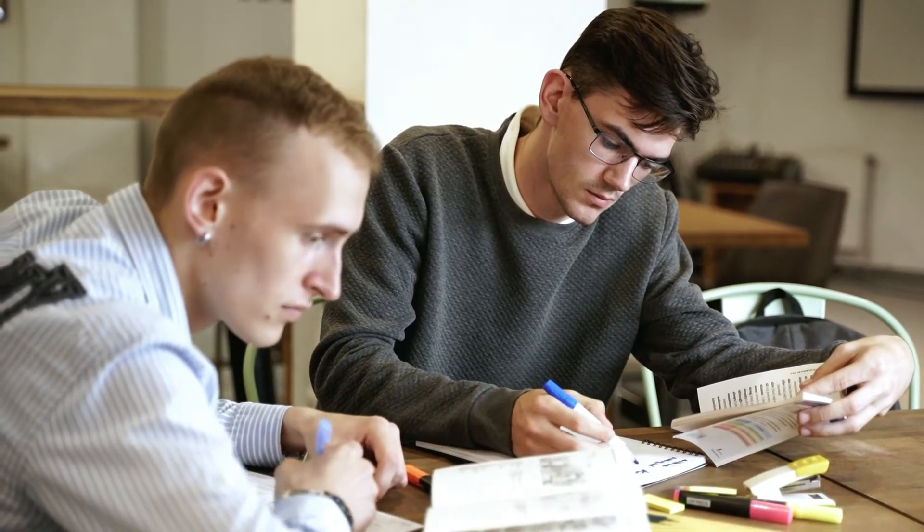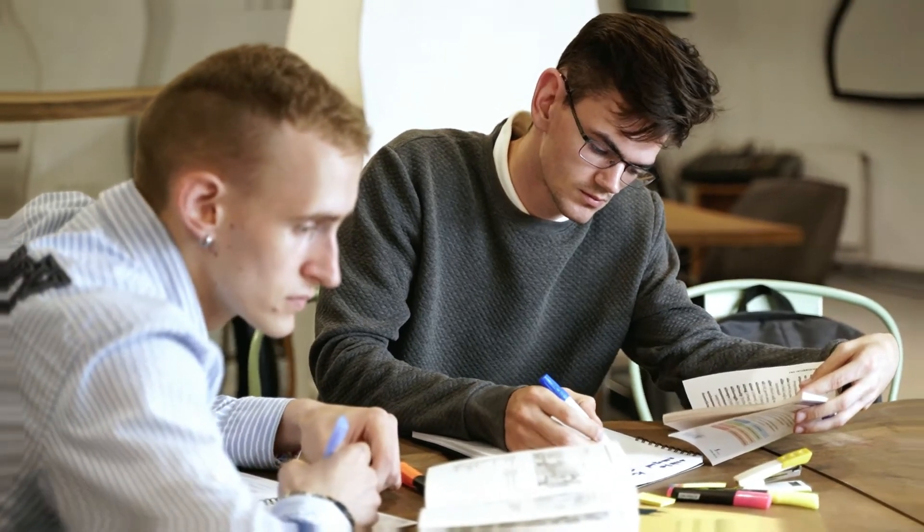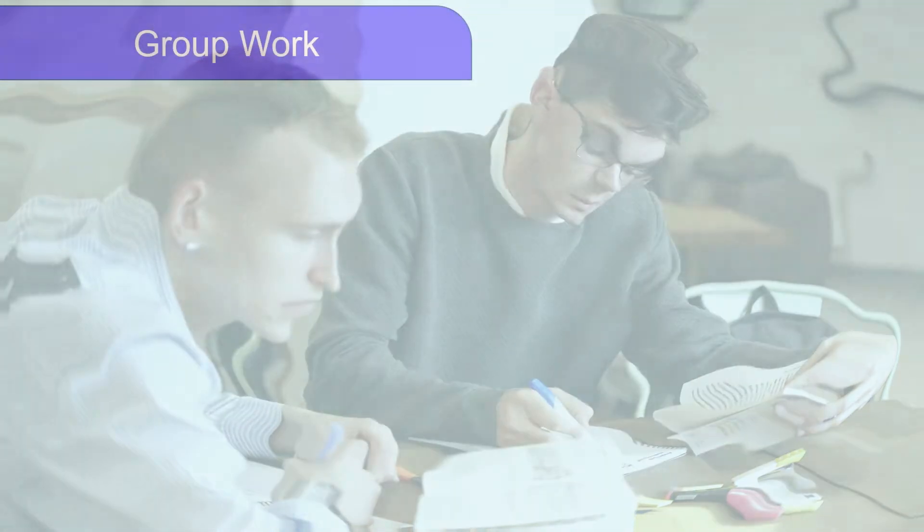Group work is invaluable as it will help keep you motivated, you can learn from each other and one of the only ways to get better at interviews is to do interviews which group work lets you practice.